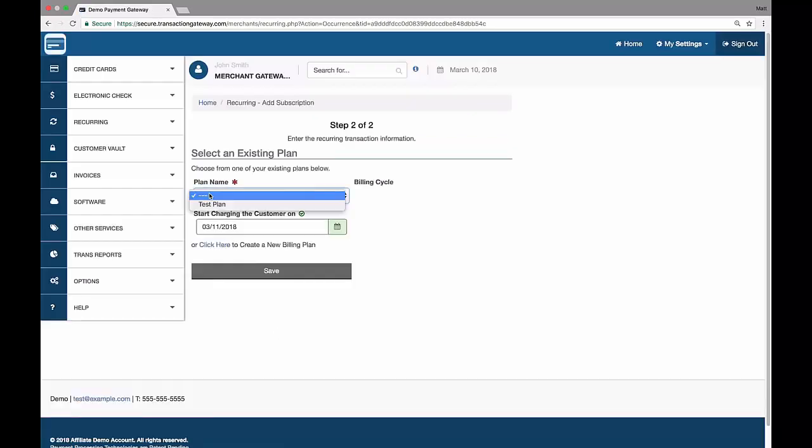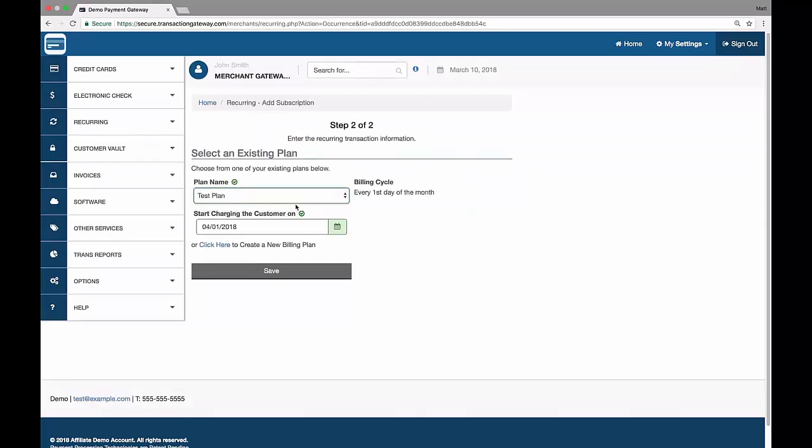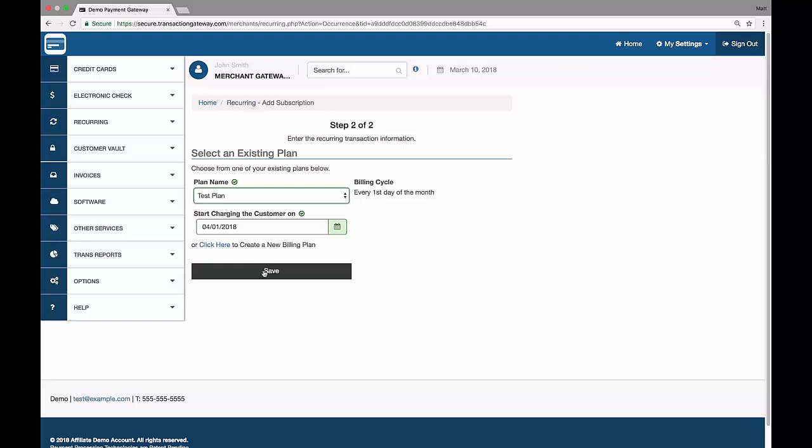Then I get to choose what plan I want to subscribe them to. There's the test plan here. And when I select it, the billing cycle updates to say every first day of the month, and the first charging day starts charging the customer on. Then this is April 1st, which is the next first of the month. I can hit save and that'll subscribe them to this plan.